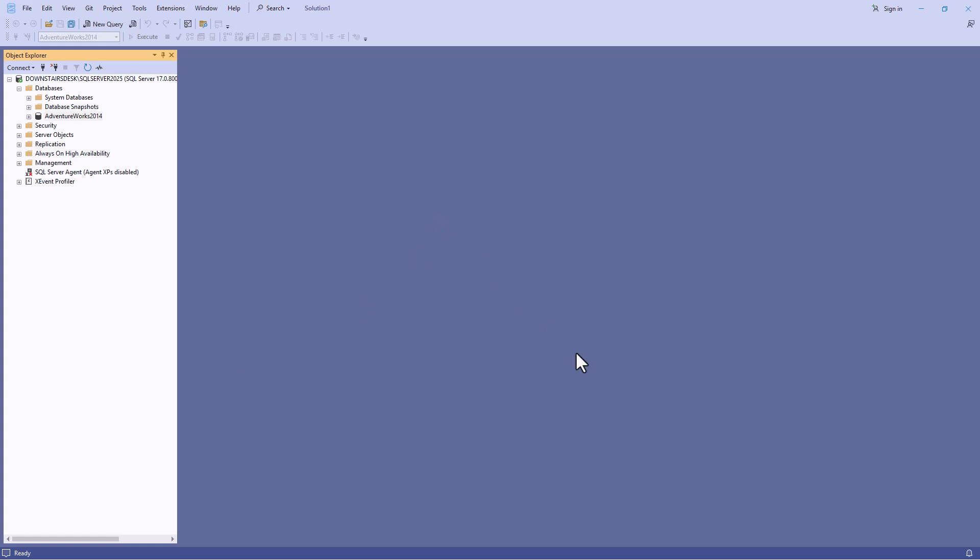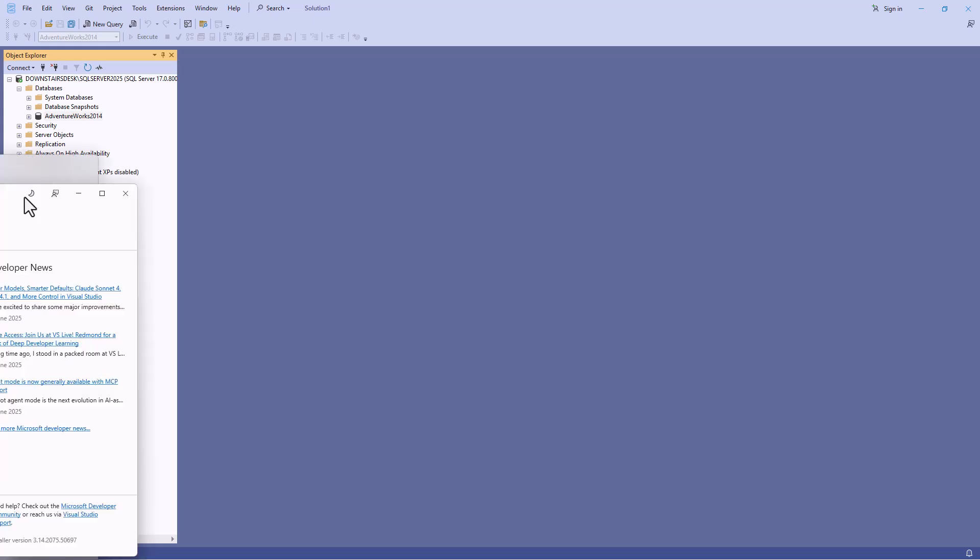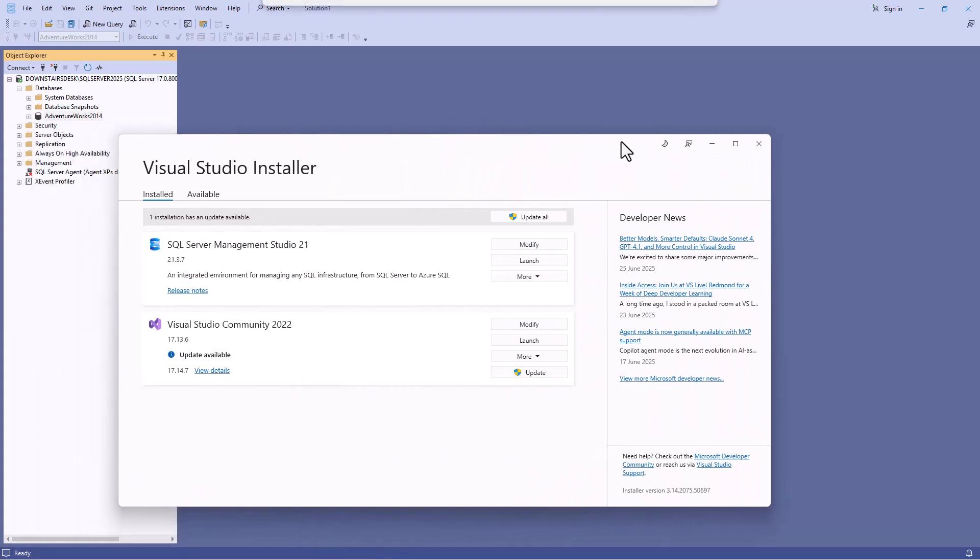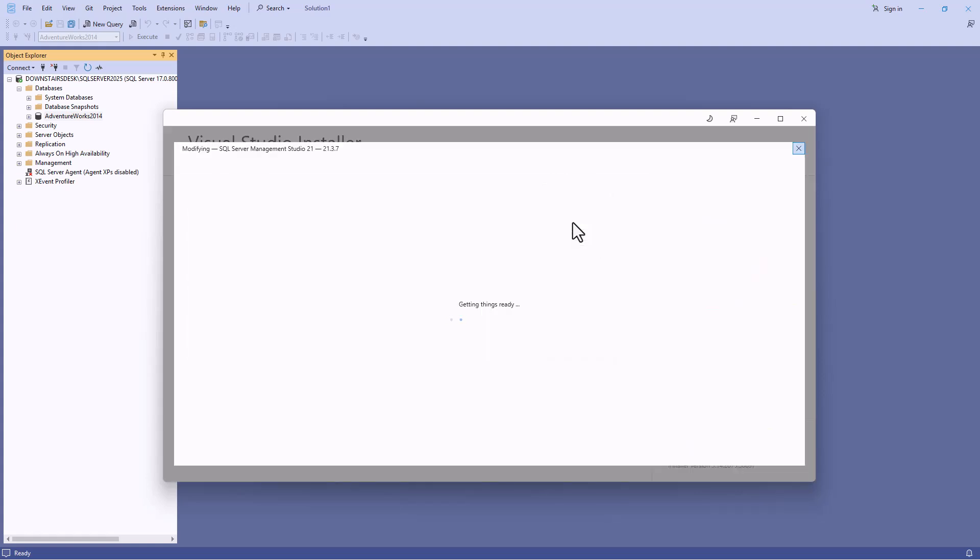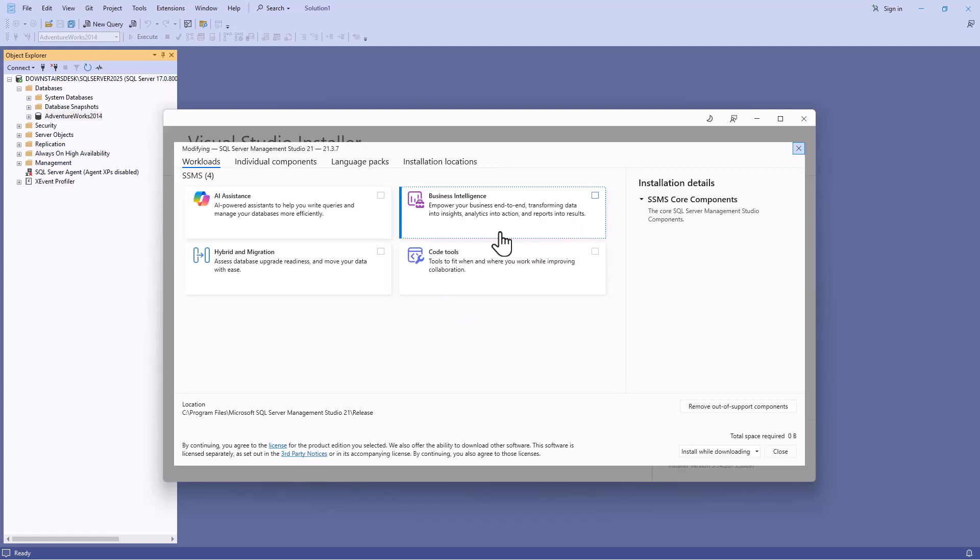First of all I need to launch the Visual Studio installer. This is a separate program so it's not part of SSMS 21. You'll find it in your start menu. Here you can see SQL Server Management Studio 21 and I'm going to click on modify next to it.